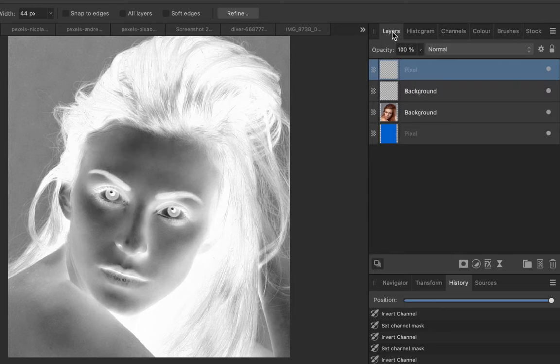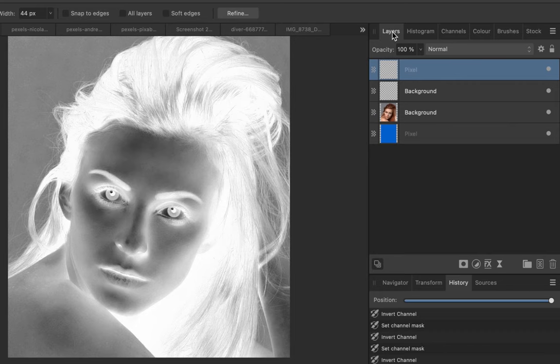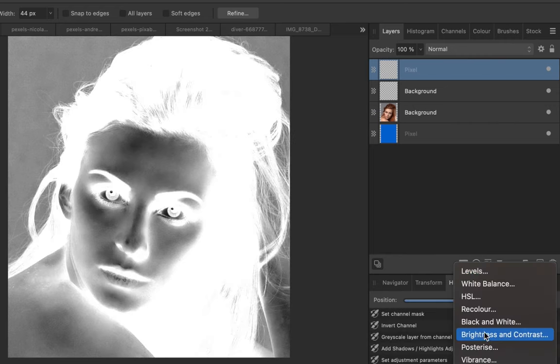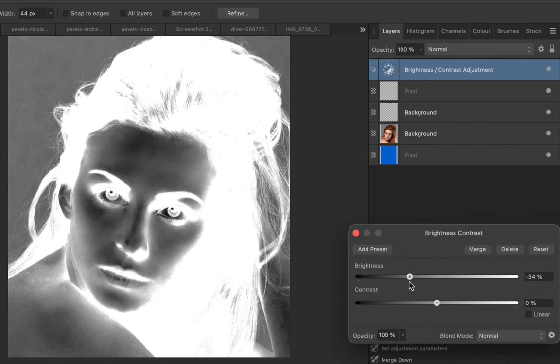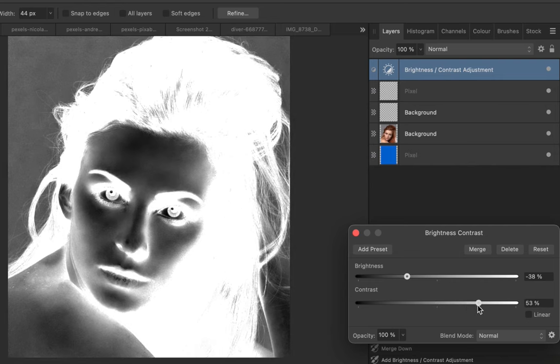Notice that the grayscale image has been created and placed on top of the layer stack. Now let's add even more contrast to this image using the Brightness and Contrast adjustment. Once you're done, click Merge to apply the adjustment.